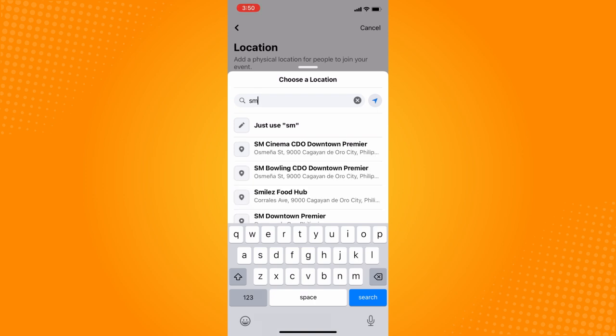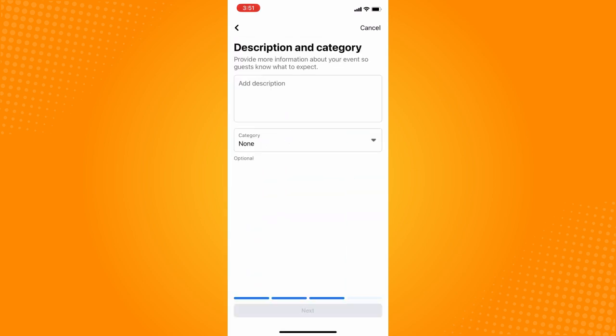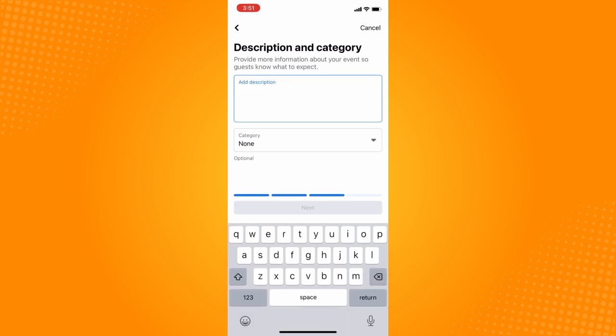Select your location — let's say this one — and choose whether it's outdoors or masked, so tap on outdoors. Then fill in your other requirements, such as whether attendees need to bring an invitation card, then tap Next.